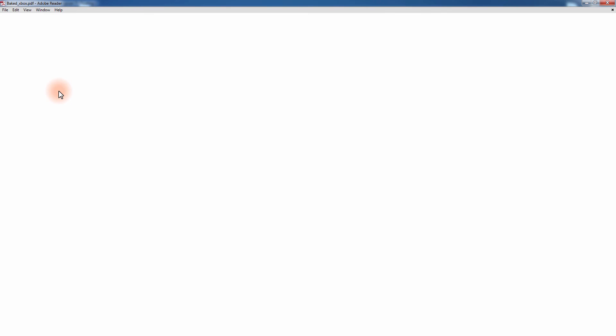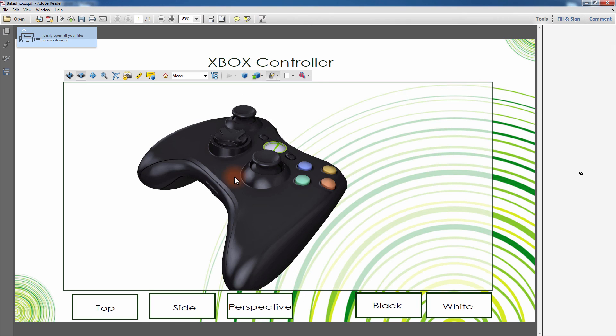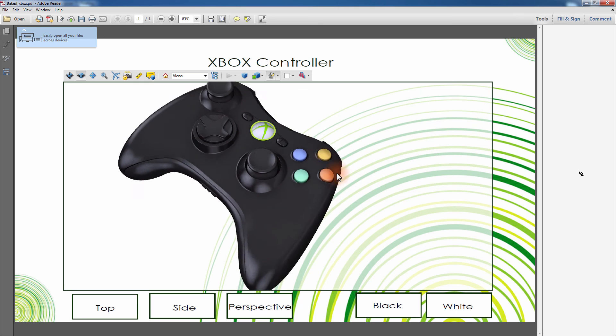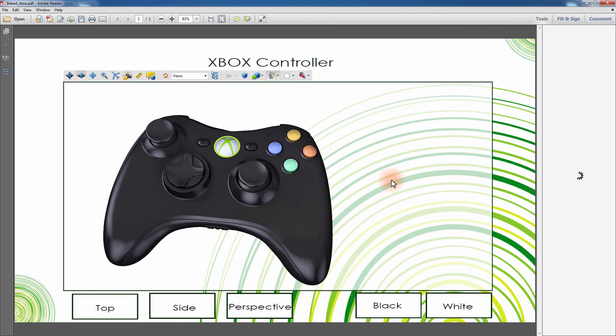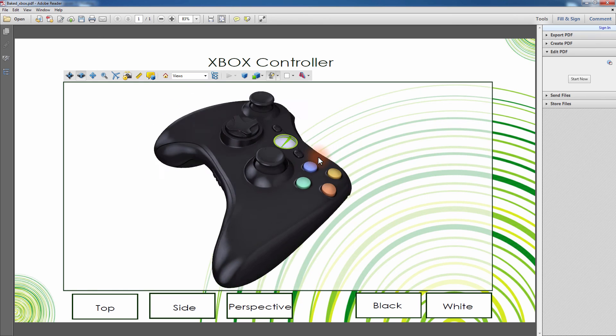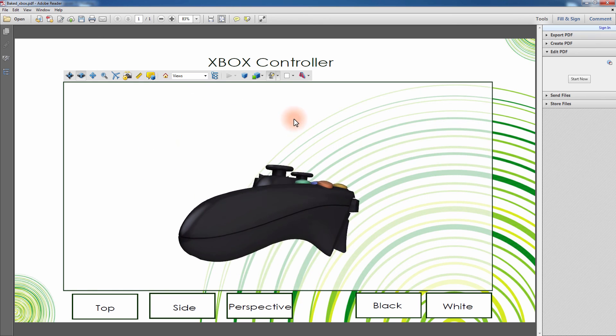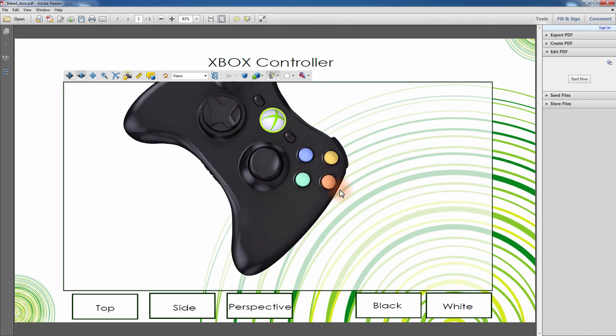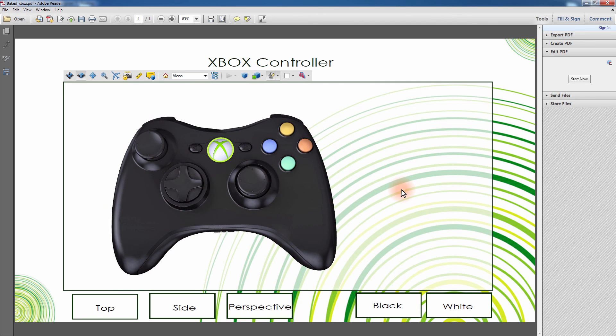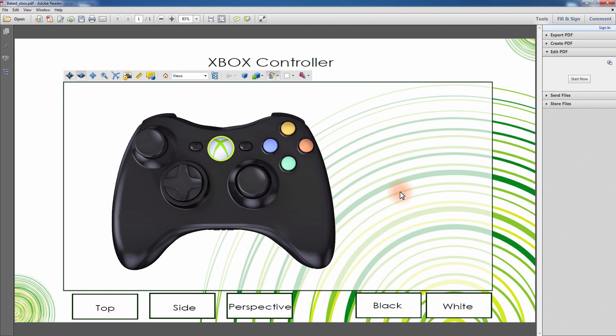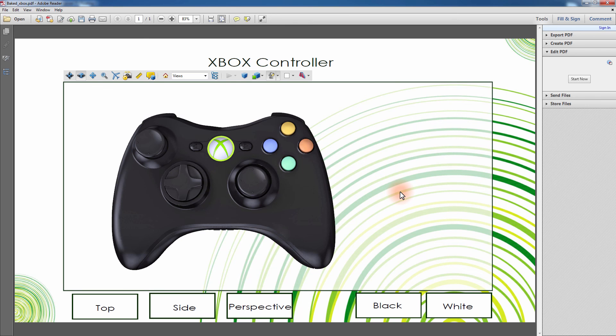More explanations and tutorials on texture baking can be found on SimLab Soft's official website. SimLab Composer's ability to export sophisticated 3D models as a 3D PDF document, combined with the template designer, makes for a great tool that can professionally present your designs and easily customize your demonstration.